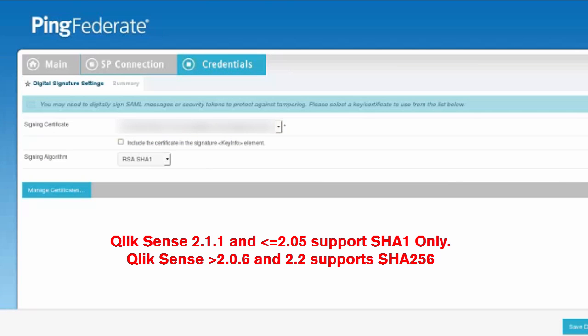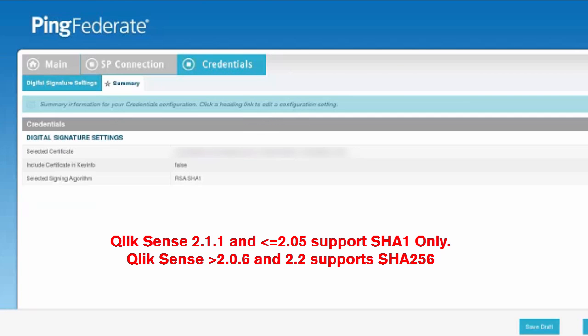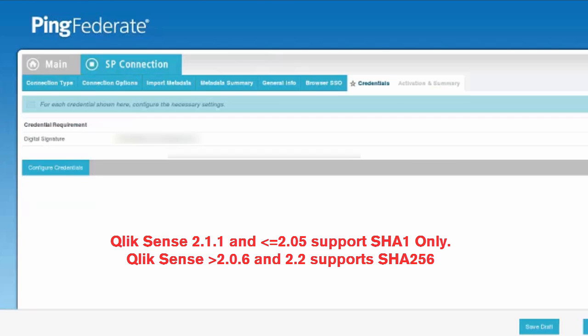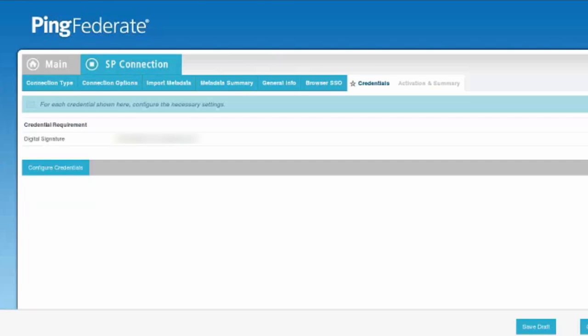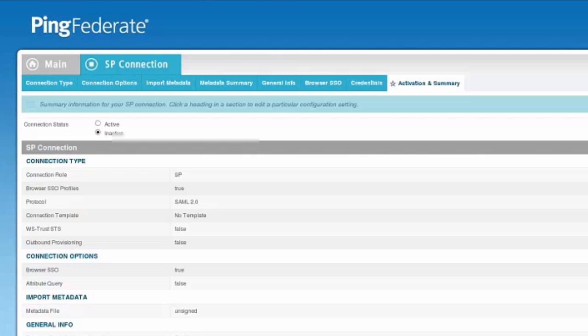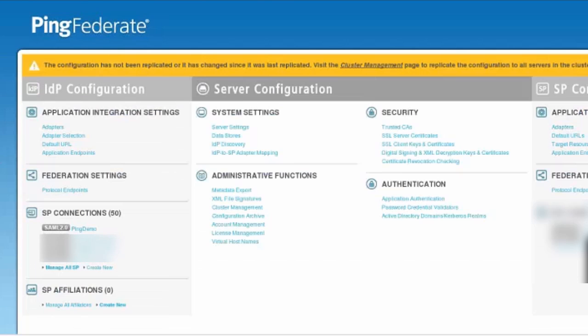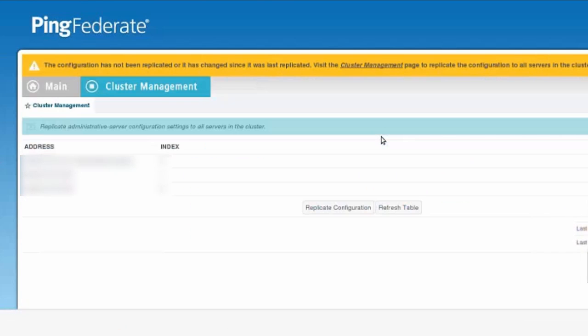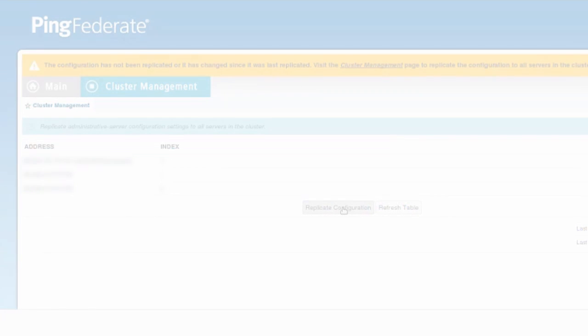Qlik Sense 2.0.5 and below, as well as Qlik Sense 2.1.1 do not support SHA-256. Once we're done there, we'll review the configuration one more time. After that, we can go ahead and click Active and then replicate after we save. We'll have a properly configured PingFederate configuration for Qlik Sense SAML.